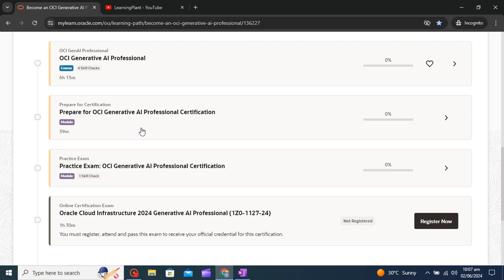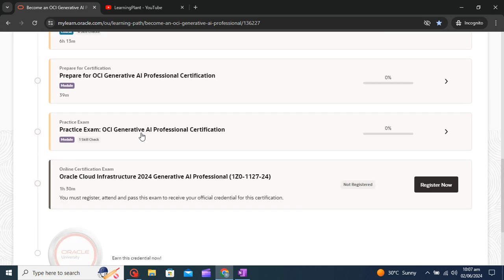Then you will get one practice exam option also. Here you can have some questions which will be similar to your exam questions and you can just give a try and understand where you lie for this exam.